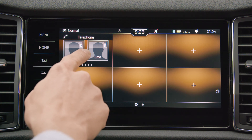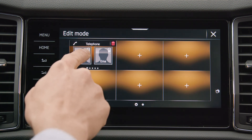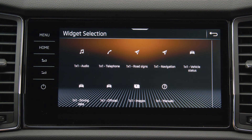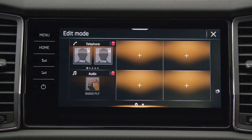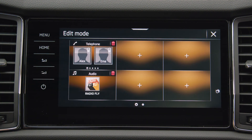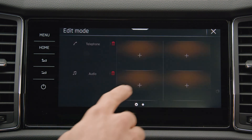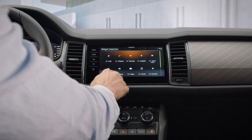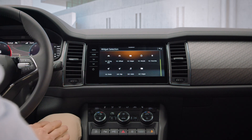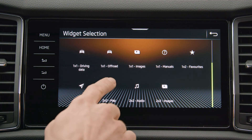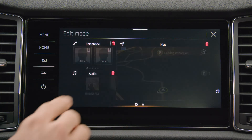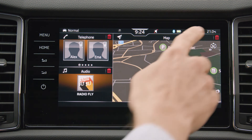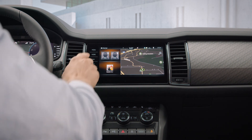You can customize the home menu screen by simply tapping, holding, and dragging the icon to your position via edit mode. The widgets come in a different layout. When you're done, just click on the cross on the right corner.